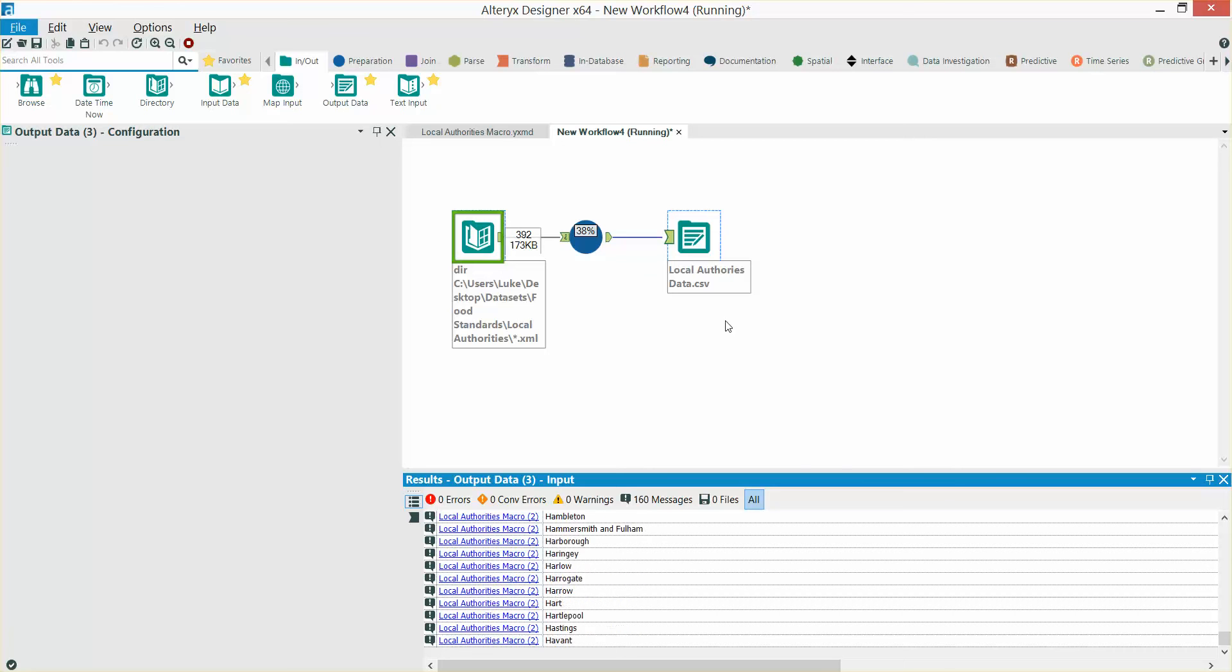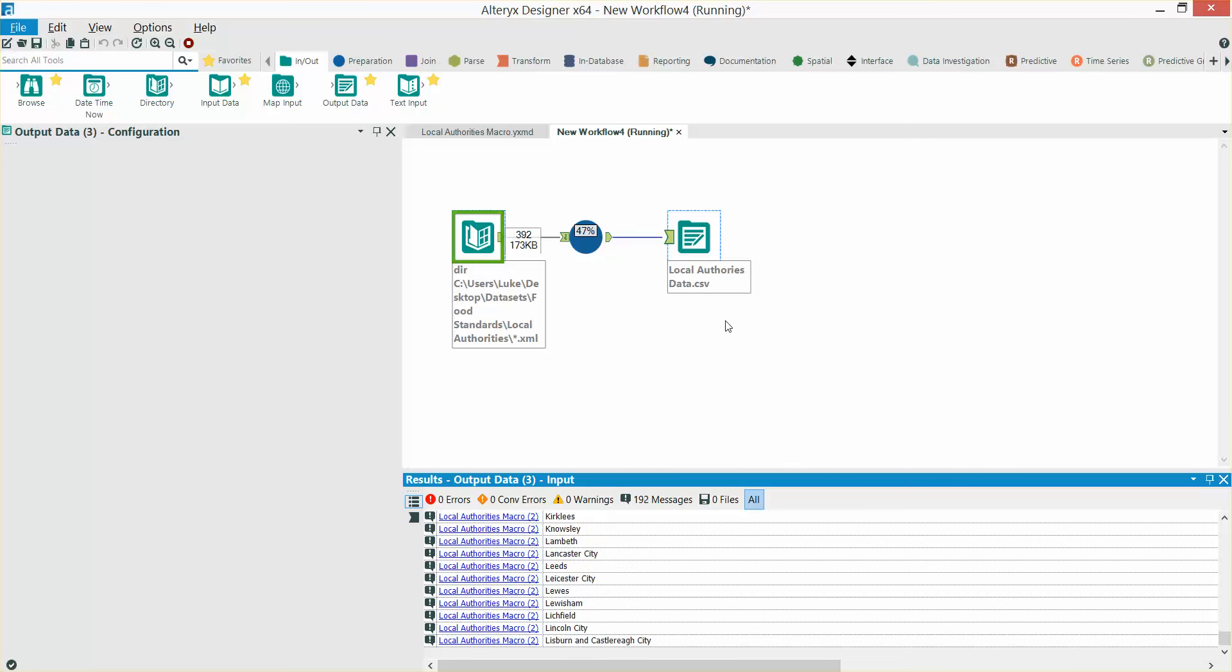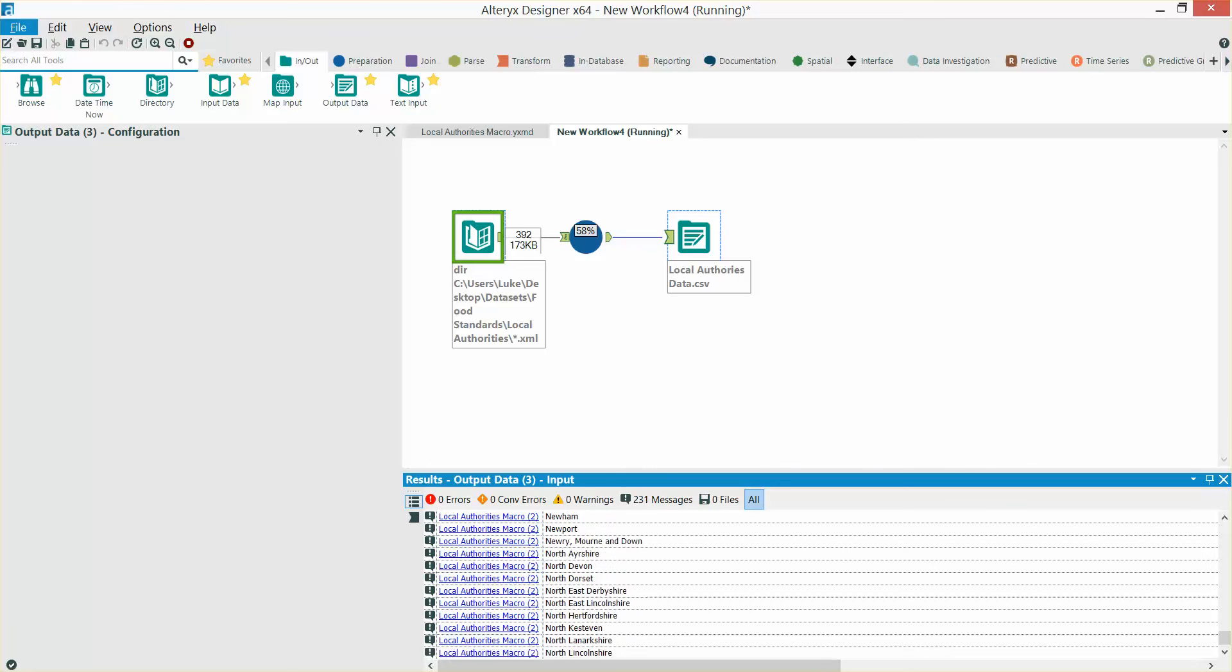This is obviously a great way to avoid manual processes with Alteryx. Hope you found the video useful. Thank you very much.